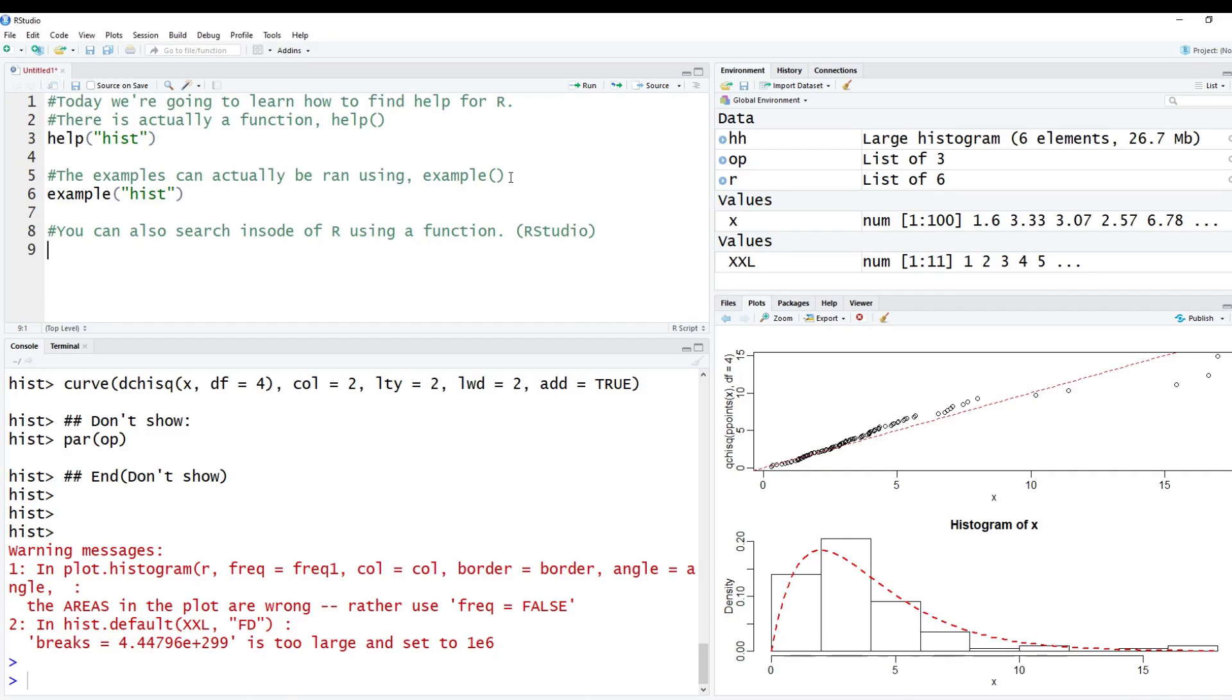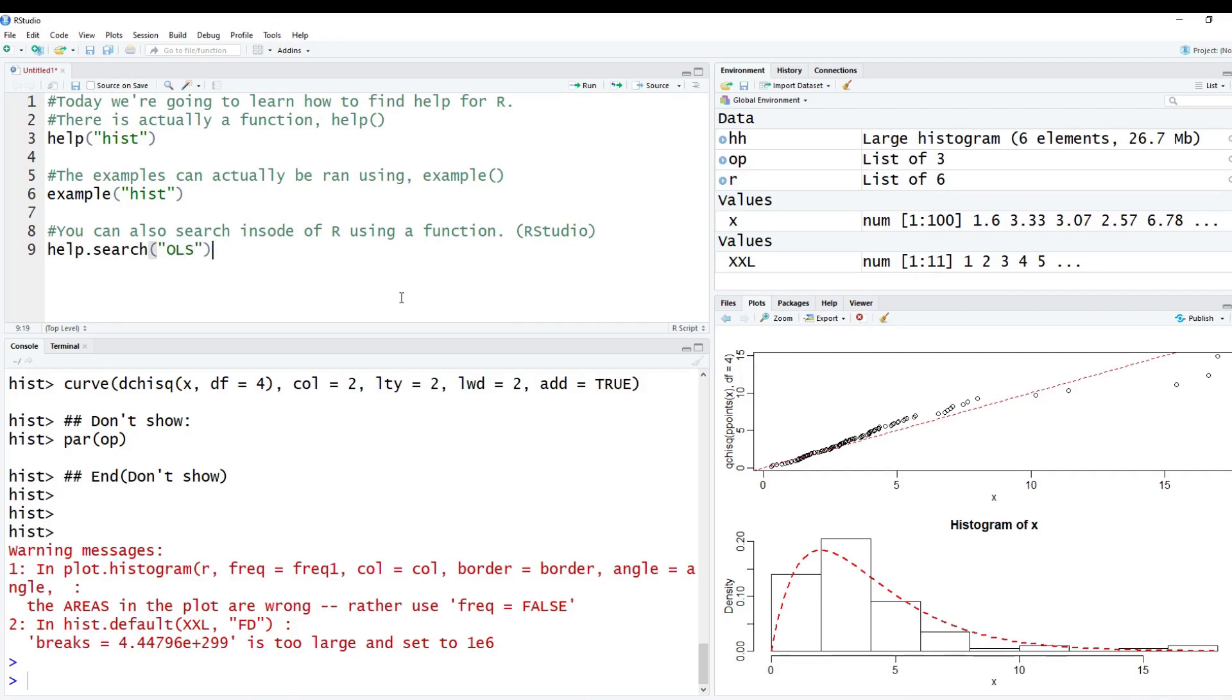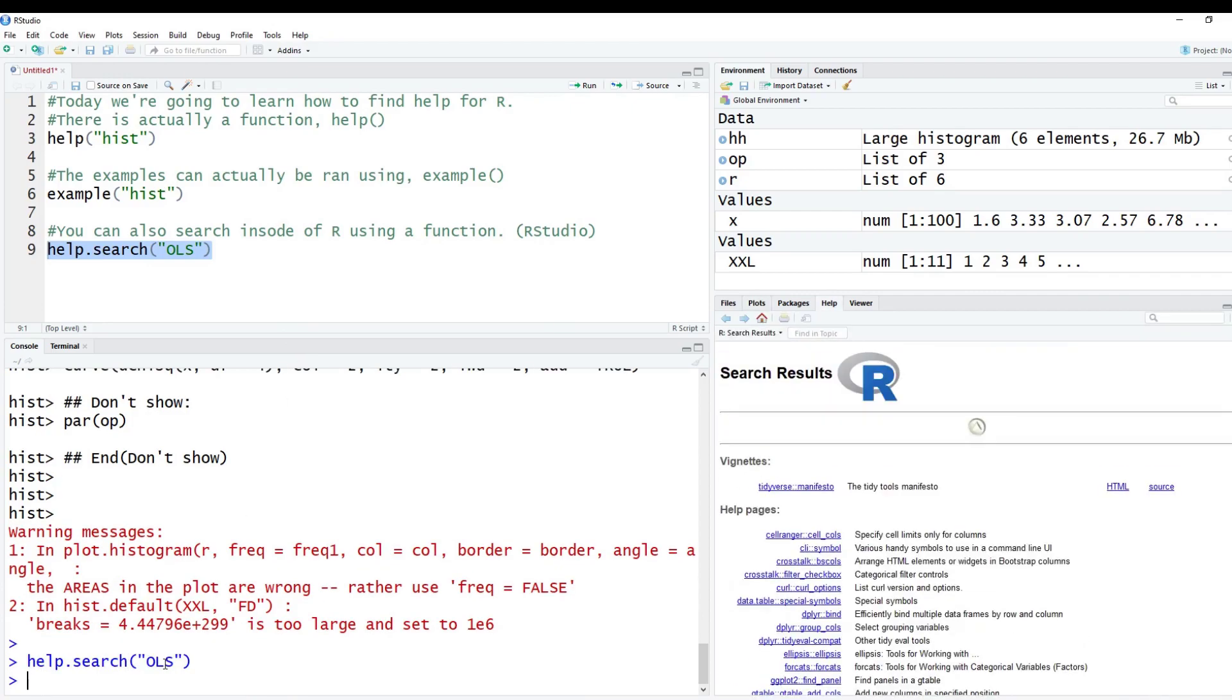But just to start off with, let's say we want to search for OLS, which is ordinary least squares. To do this, I would type in help.search. And then you'd put in whatever you want here. So you could type in multiple words, doesn't have to be just one word, one topic. But just to give you an example here, we're going to search OLS, paste it in our code below.